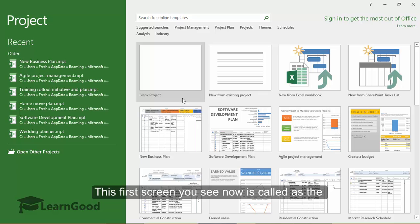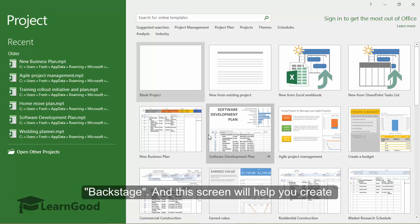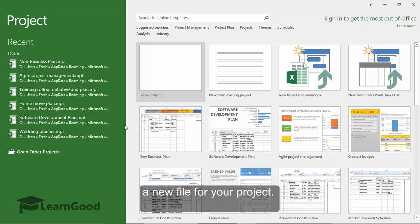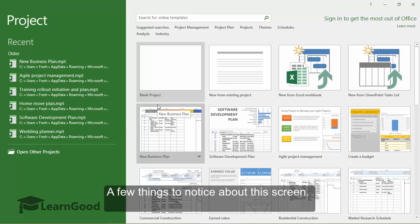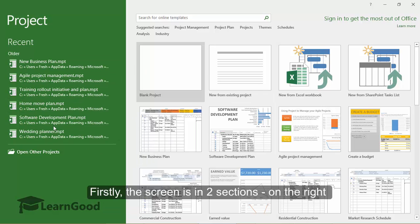This first screen you see now is called the Backstage, and this screen will help you create a new file for your project. A few things to notice about the screen. Firstly, the screen is in two sections.